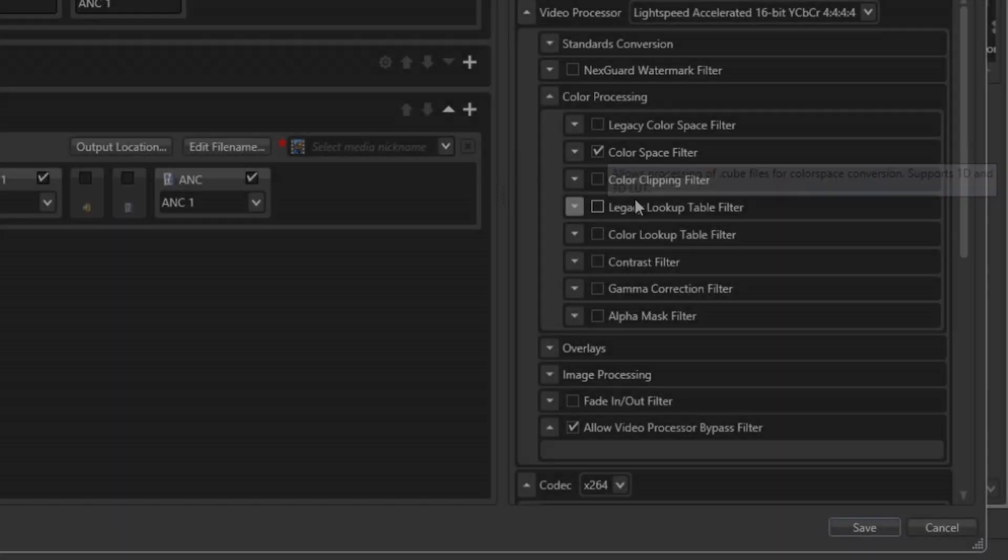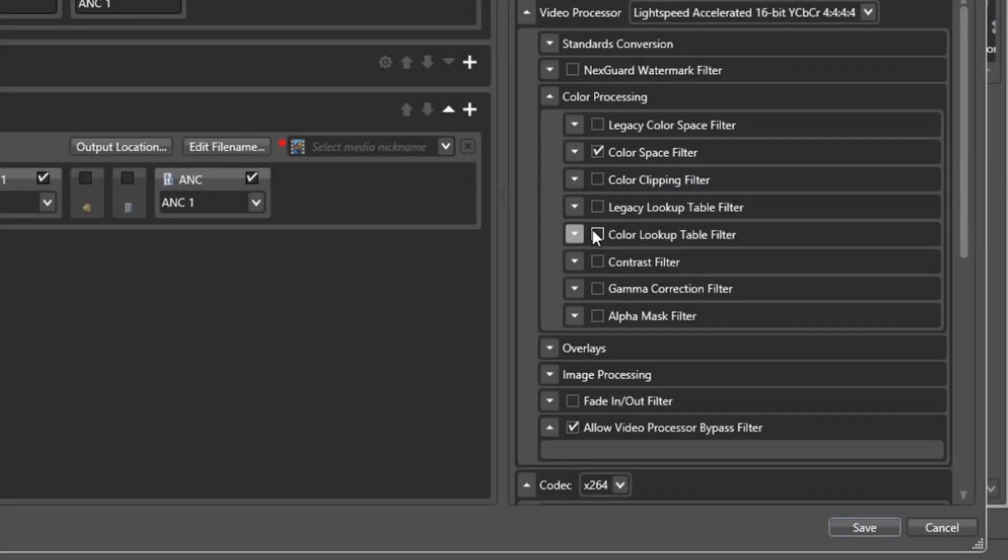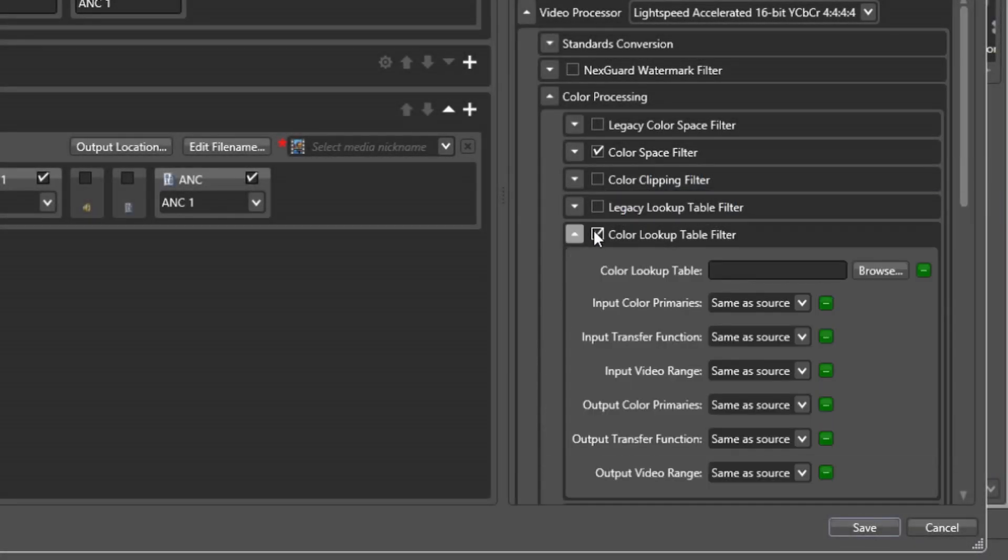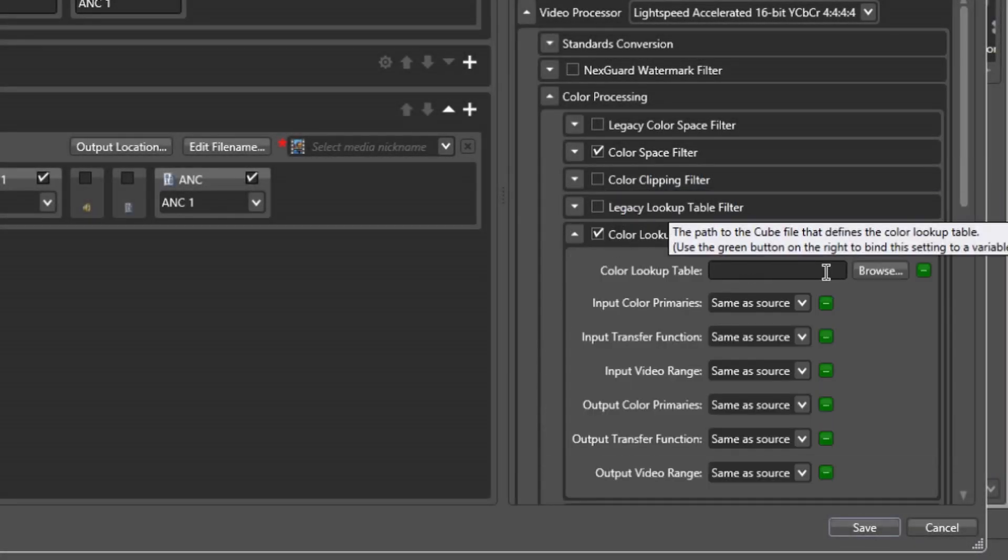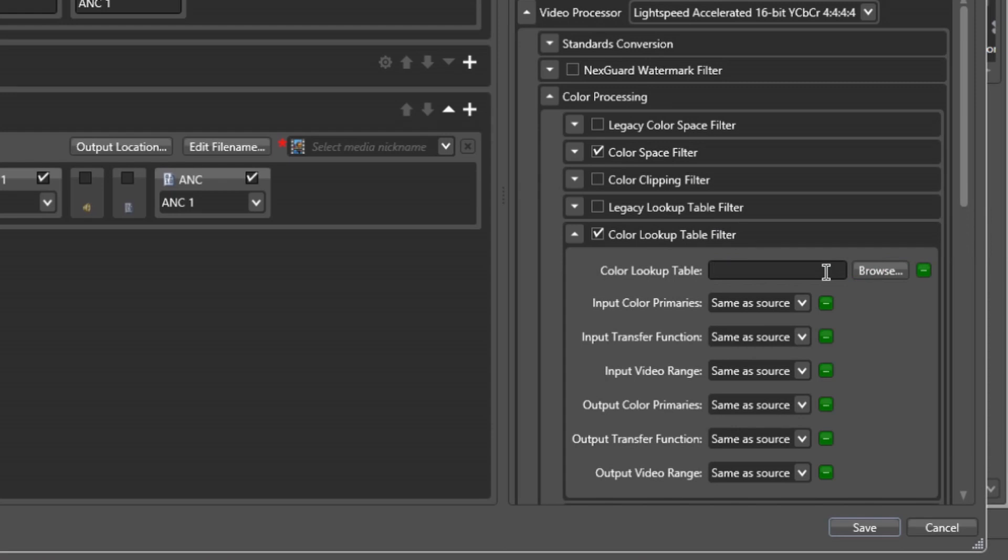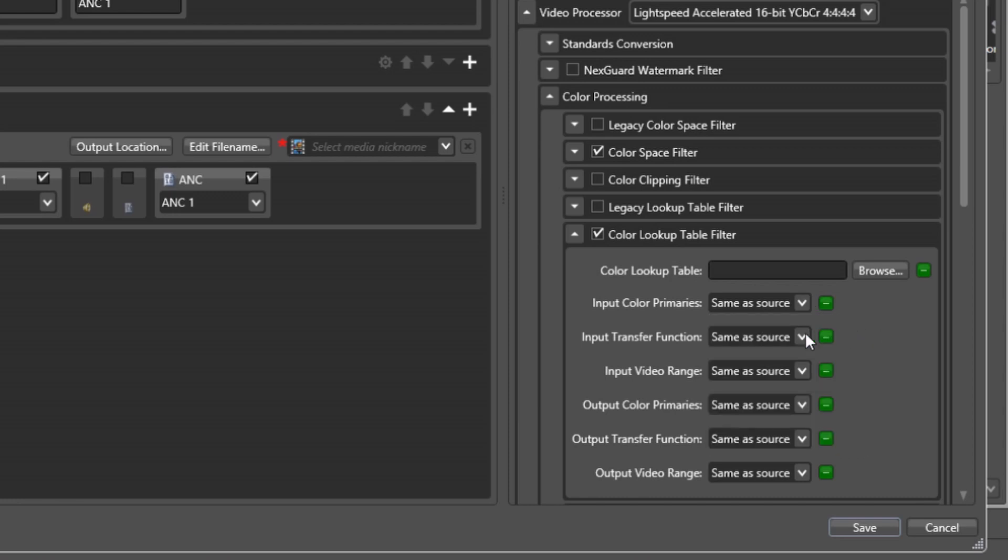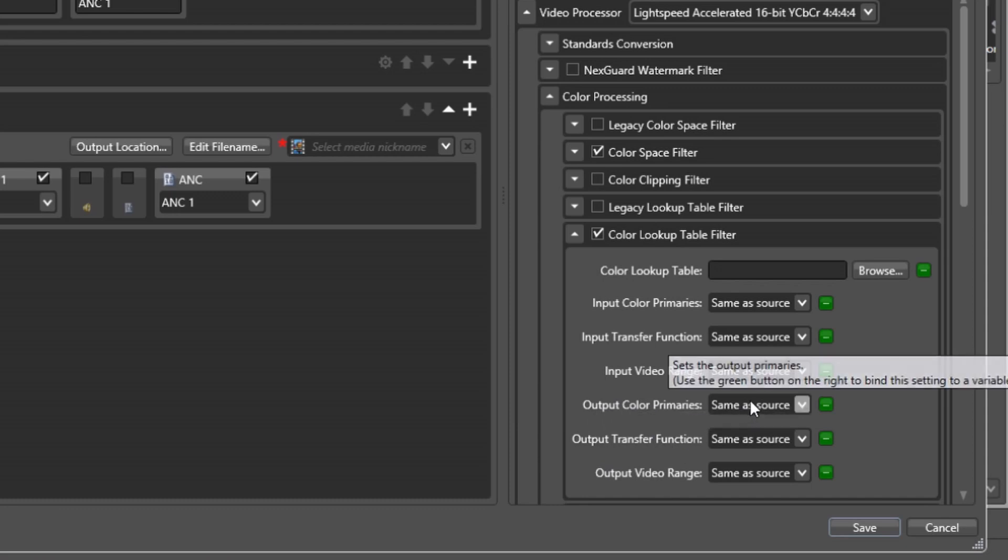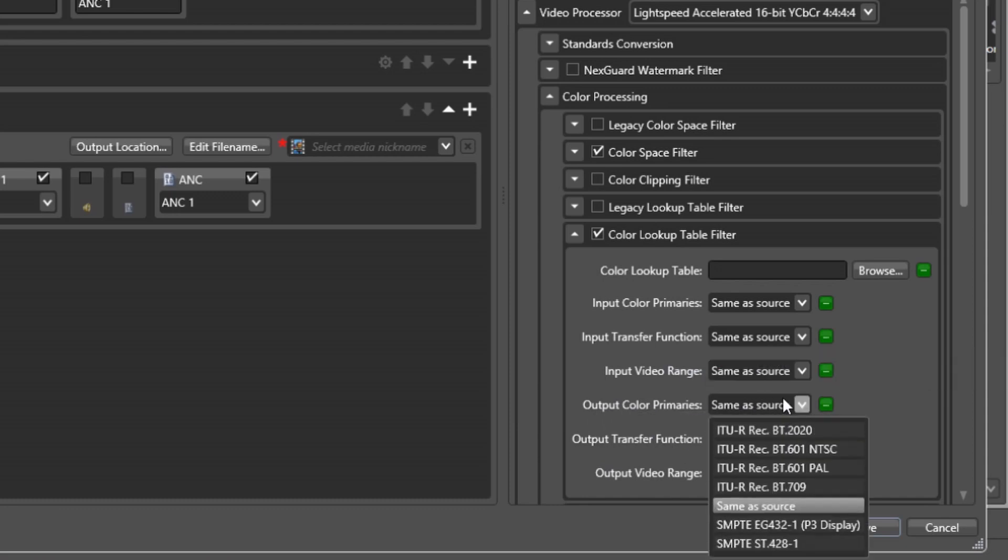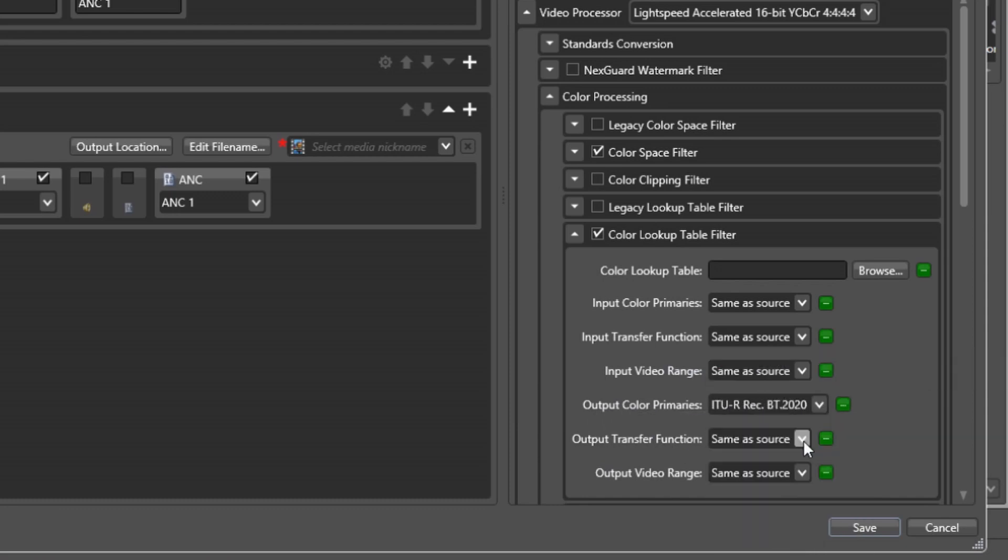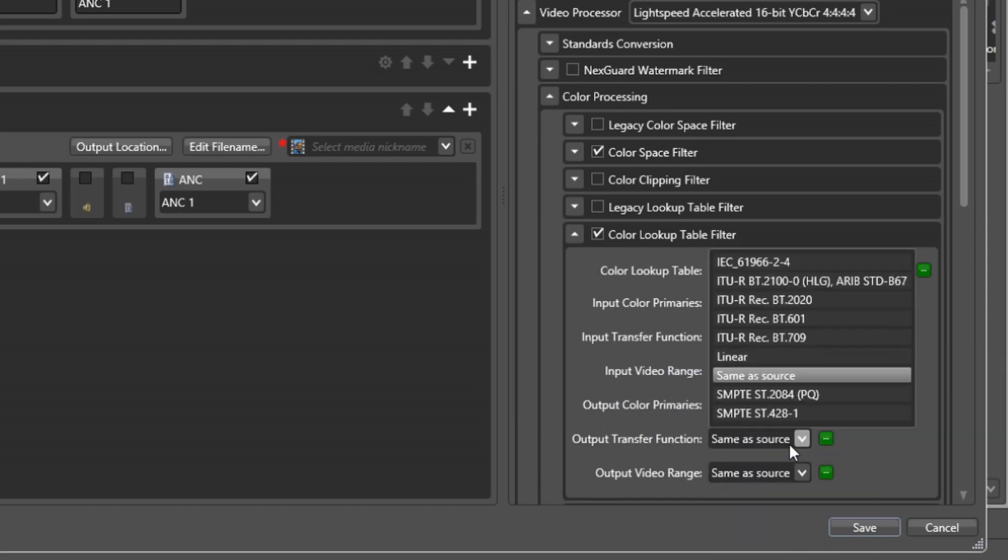In addition to the color space filter, we have also added a matching color lookup table filter to the color processing pipeline. This will enable the same workflow and conversions as previously described, but will use a 3D lookup table to perform the conversion instead. When using a lookup table, it is typical that the input and output parameters are explicitly set in the user interface to match the input and output color spaces used when authoring the LUT file.